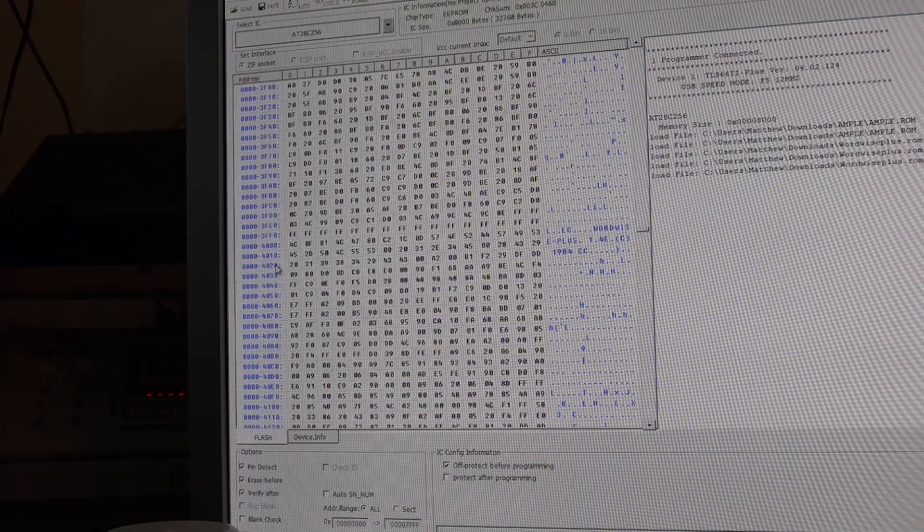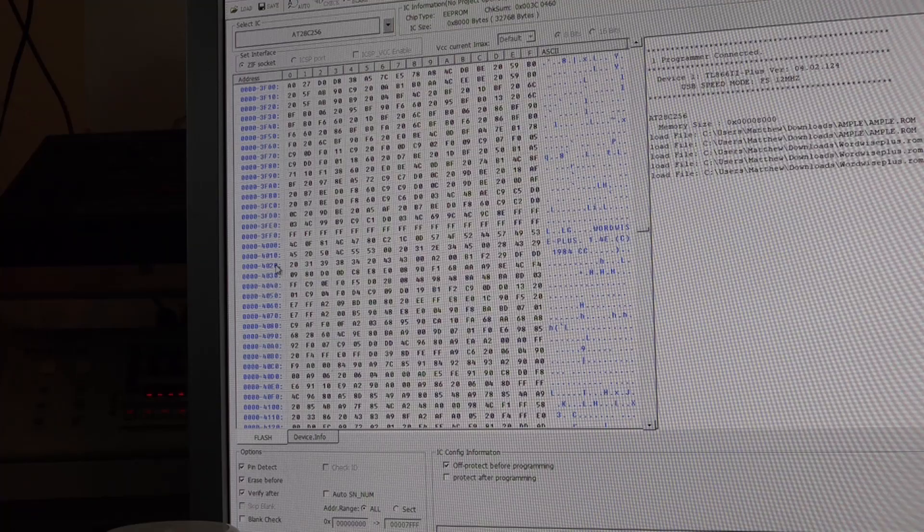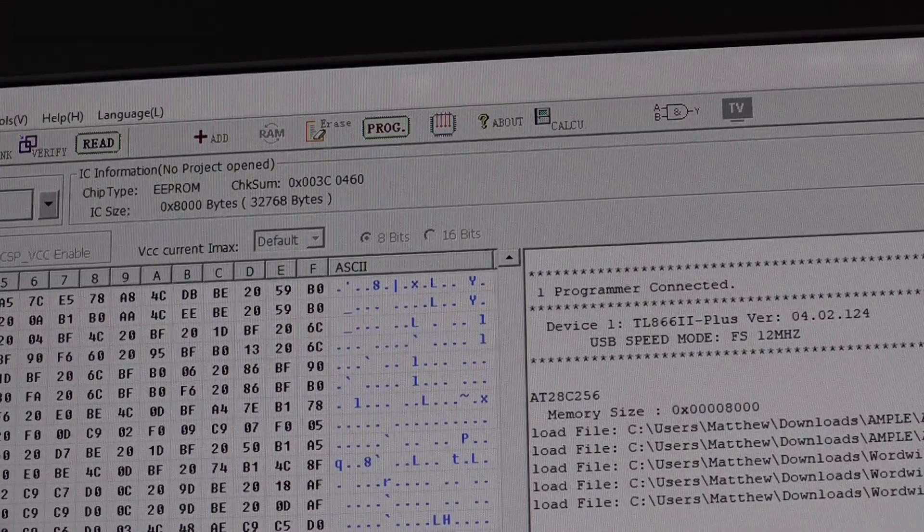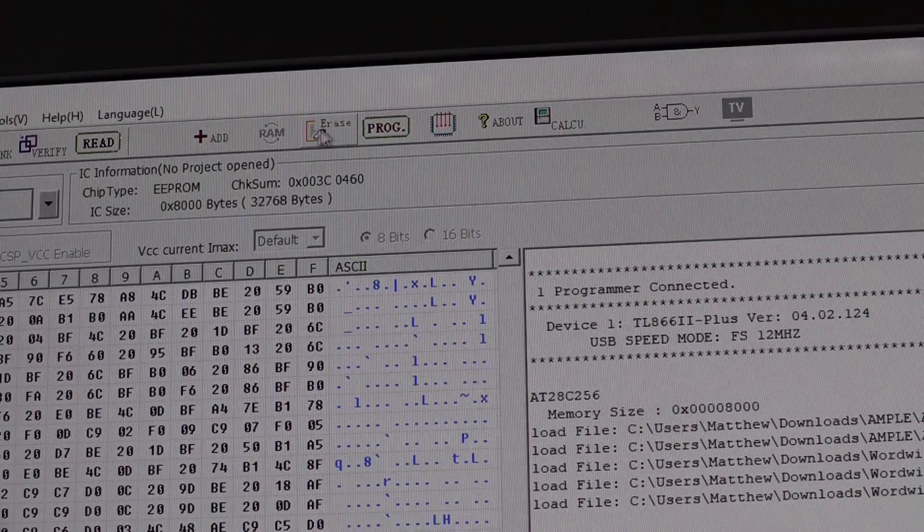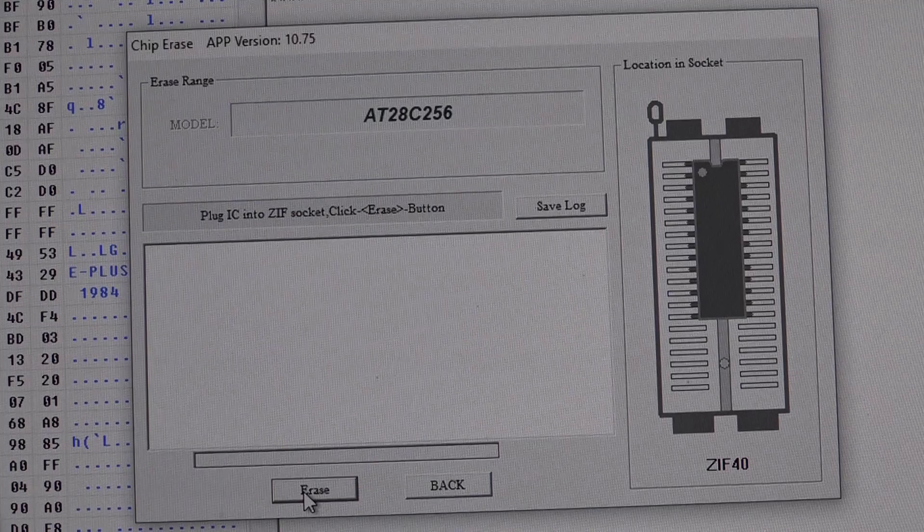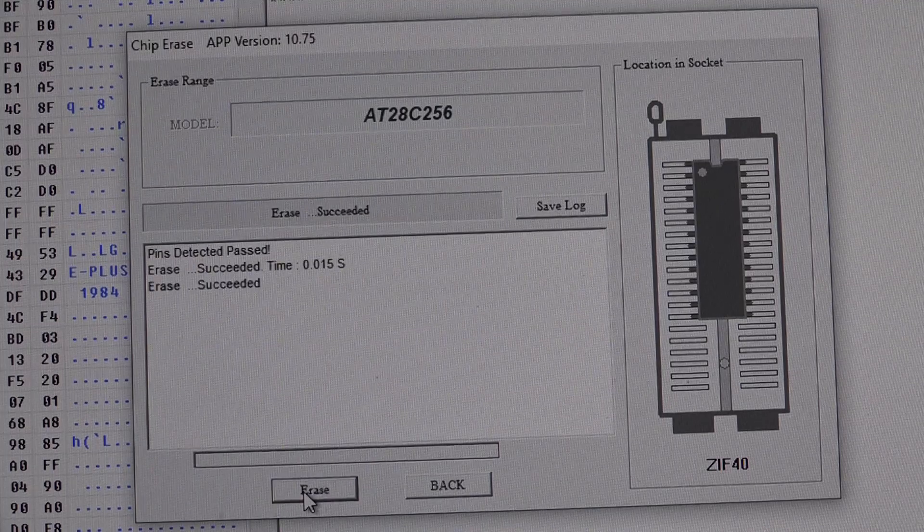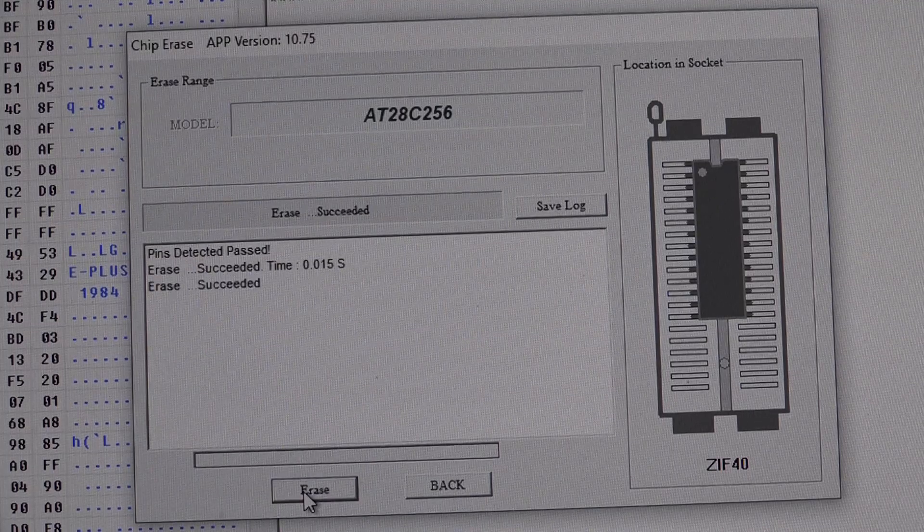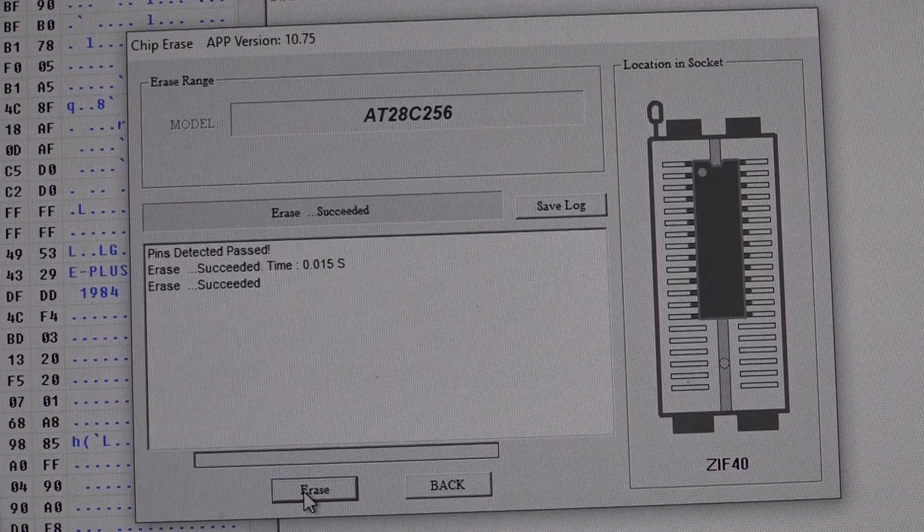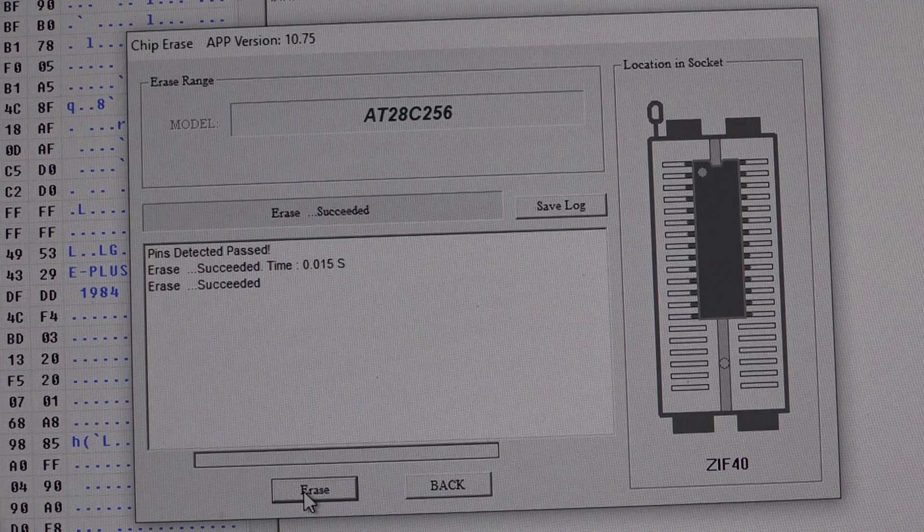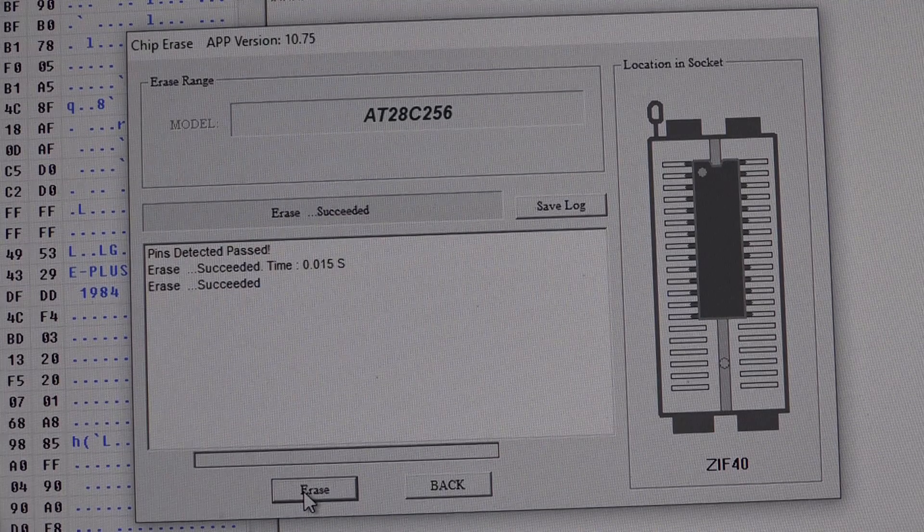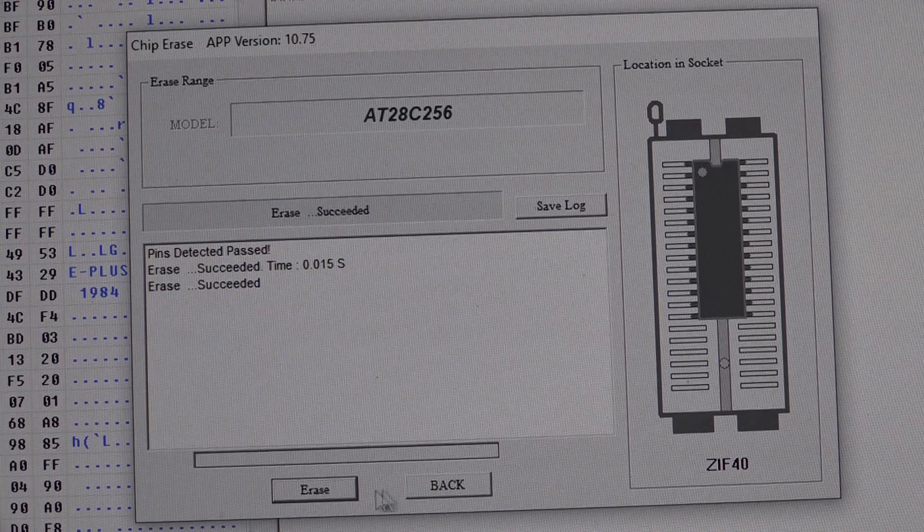Next thing to do is to program it to the EEPROM itself. First thing I'll do is I'll just click erase. And there's our chip and I'll hit erase. The chip was already blank but I just wanted to double check. And it's always good practice just to make sure you're writing to a blank chip.